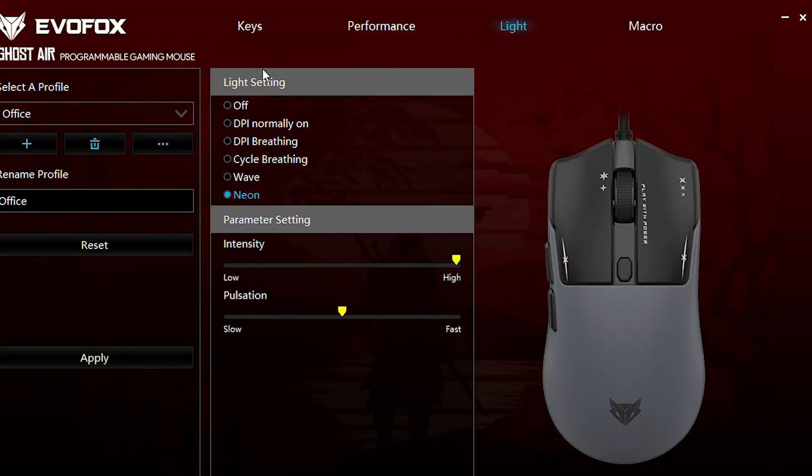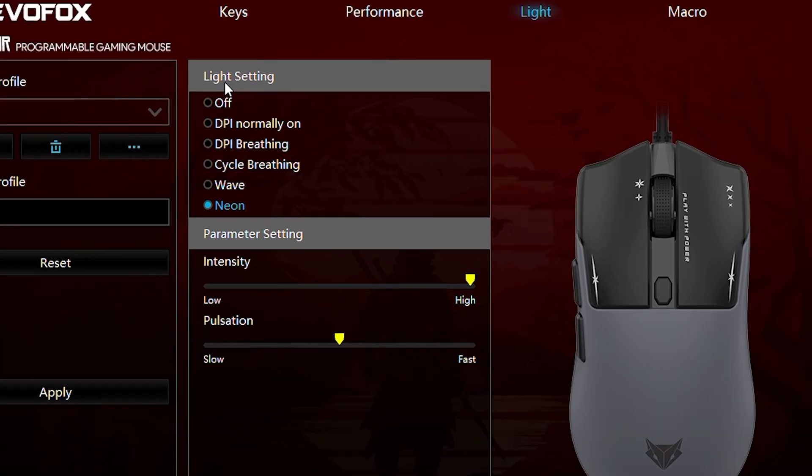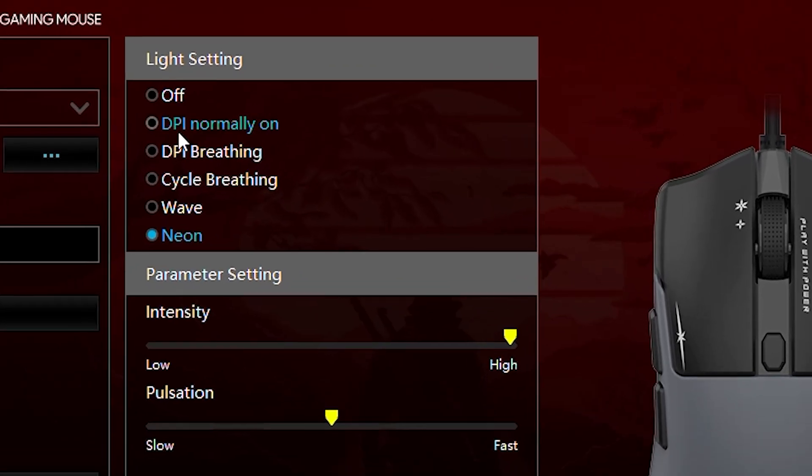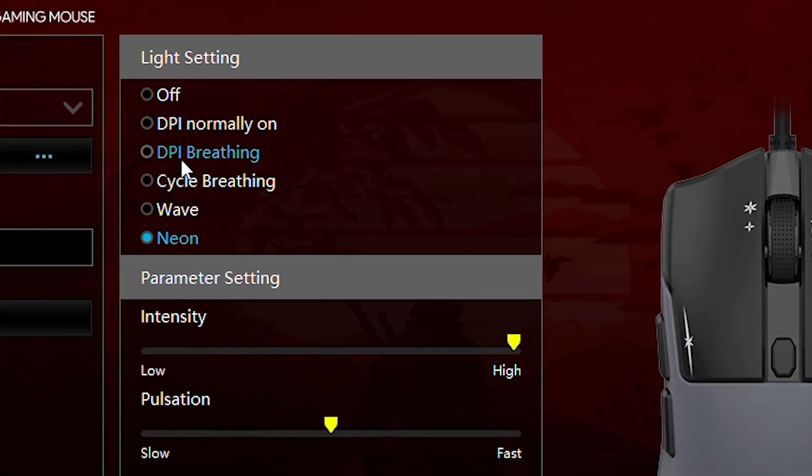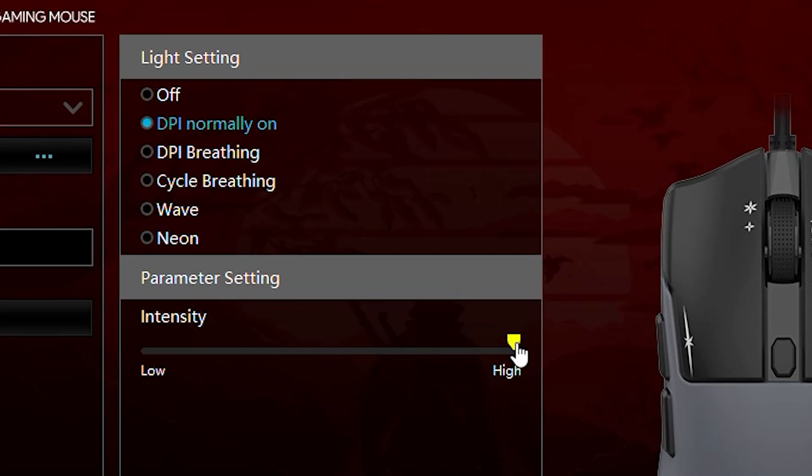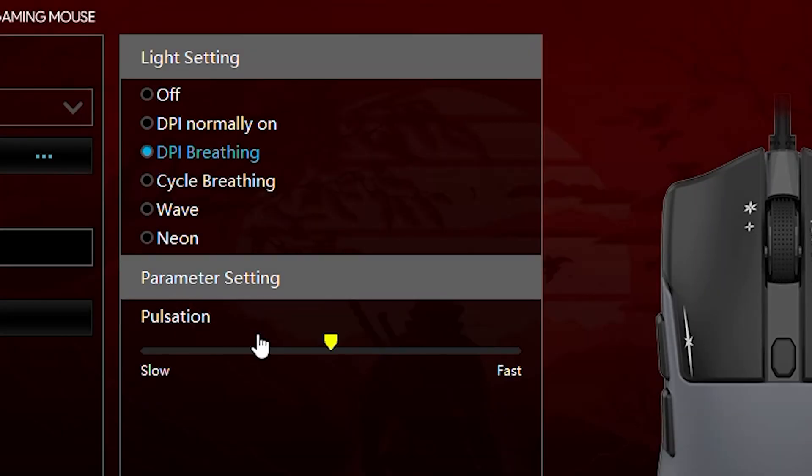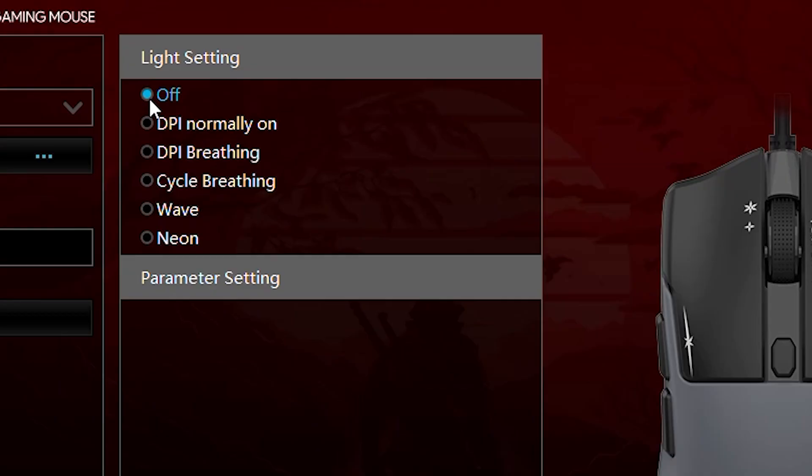In the Lights tab, choose from a variety of backlighting options, and customize the RGB effects to match your setup. You can personalize the color settings for each effect, or completely turn off the RGB lighting, if you prefer a minimal look.